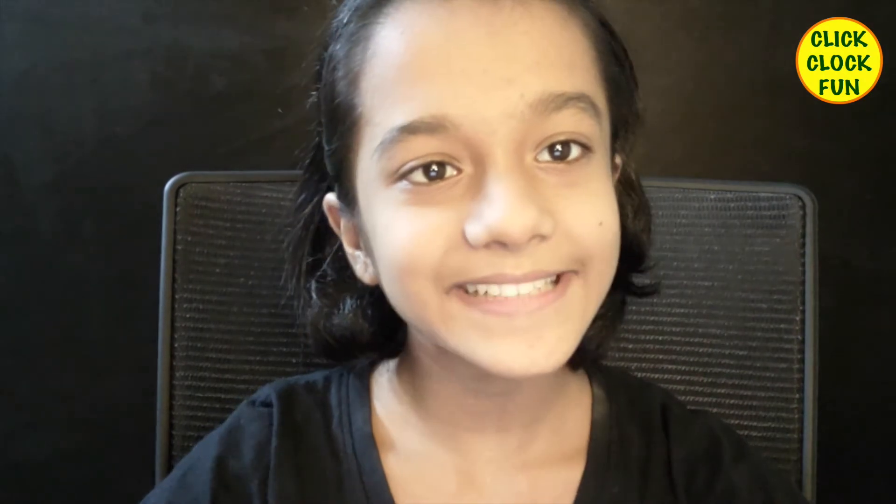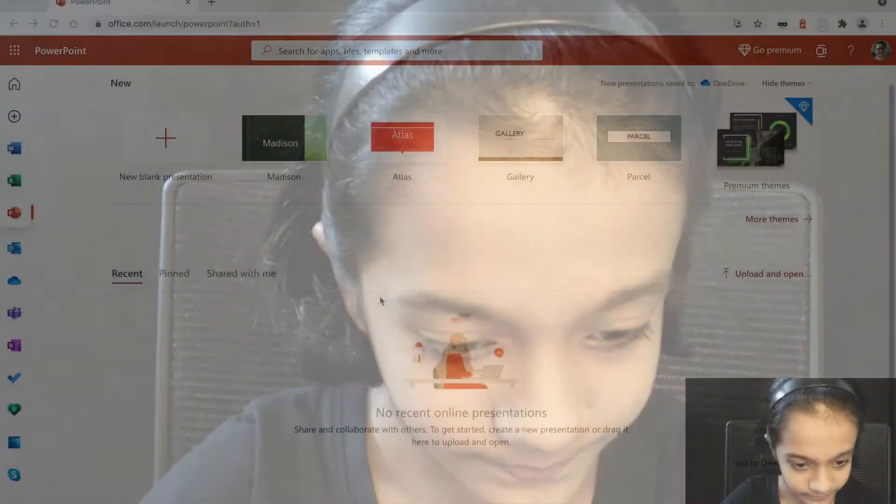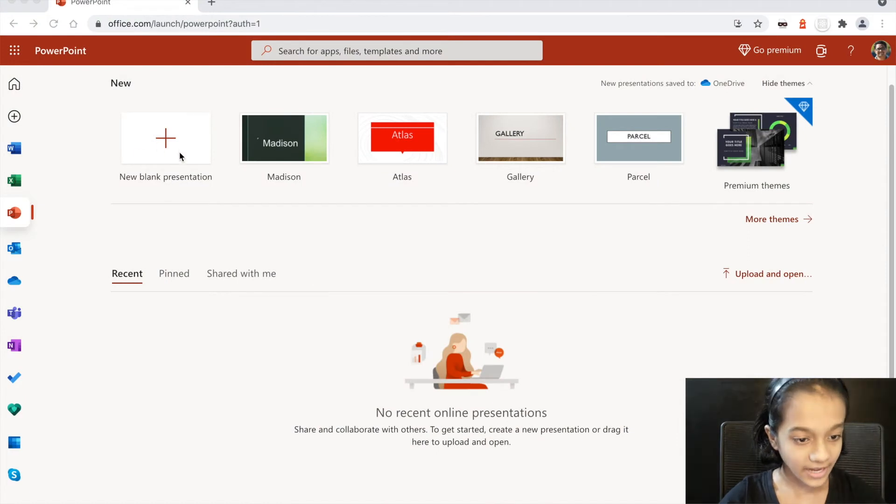Hello guys, welcome back to my channel. In today's video we're going to learn how to make a PowerPoint presentation. It's really easy — you can just do it in one second — so let's just start now.